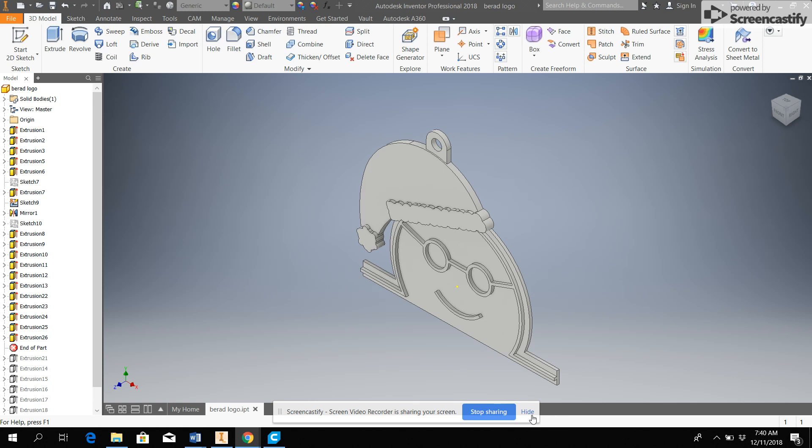Hello everyone and welcome to this video on how to use Inventor. I am Brad and today I will be showing you how to take a part file and set it up to be used with a 3D printer so that we can actually print our designs.